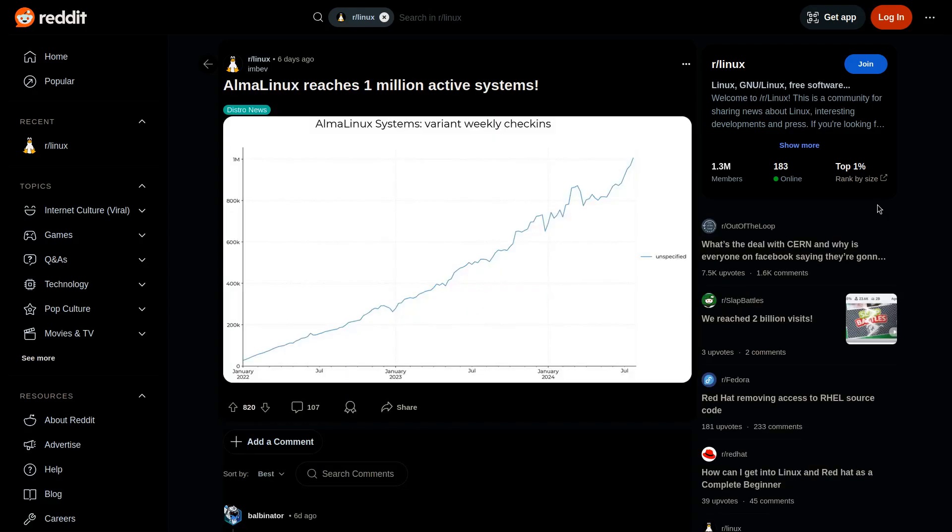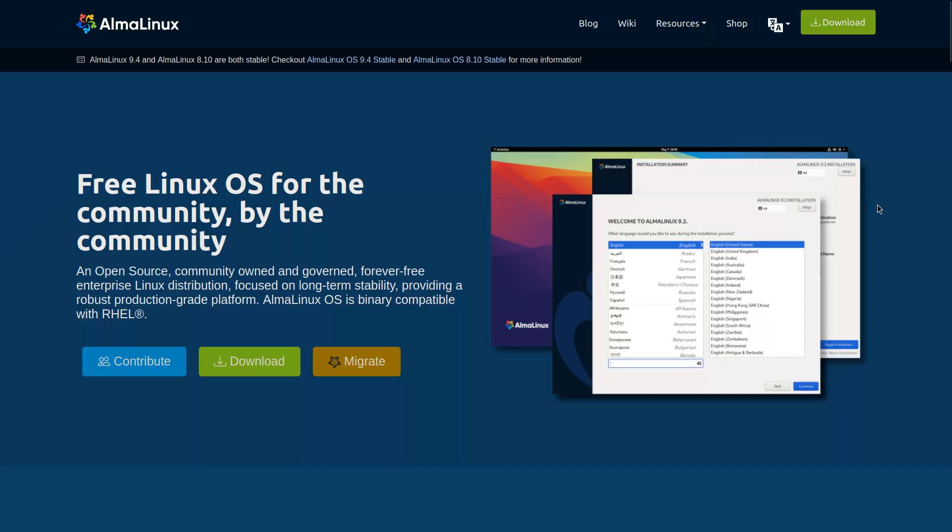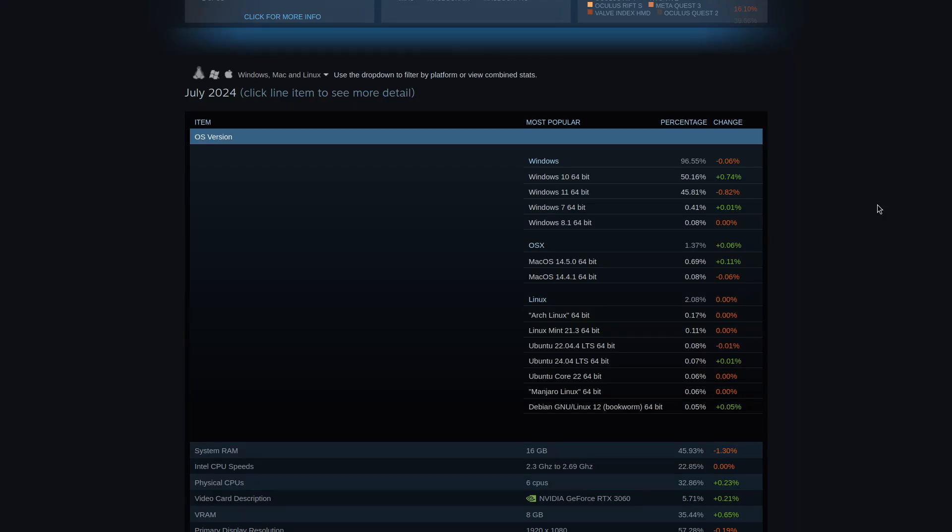In relation, Alma Linux has also reached 1 million active systems. Alma Linux is a free and open-source community-owned and governed enterprise Linux distribution. In the Steam system survey, we find that Linux comprises around 2% of the systems, with Arch Linux holding a slight majority share over Linux Mint and Ubuntu. The edge of Arch Linux systems is probably due to Steam OS being based off of Arch.